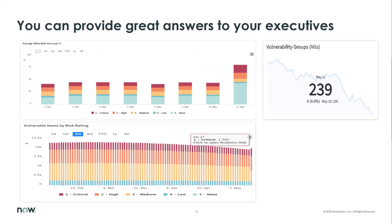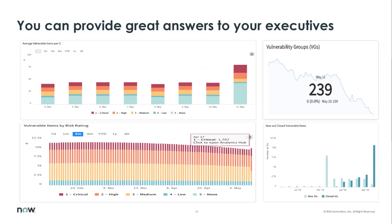When we start looking at how we're doing based on the new and closed vulnerabilities that we're identifying, we can identify where we're really successful. Looking toward the end of this, we can see that we don't have many new vulnerabilities coming in, but we are incredibly successful at closing out existing vulnerabilities. And these are the type of impactful results that will dazzle and delight executives.